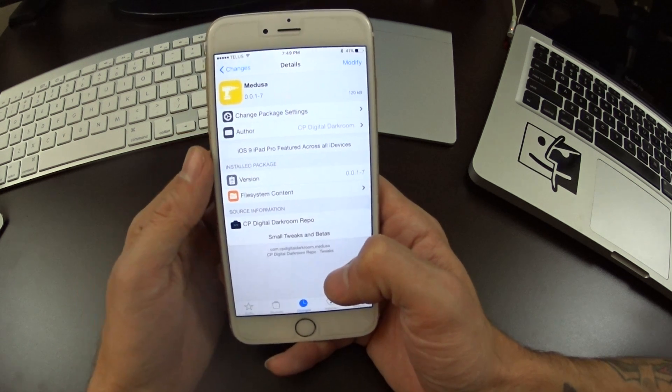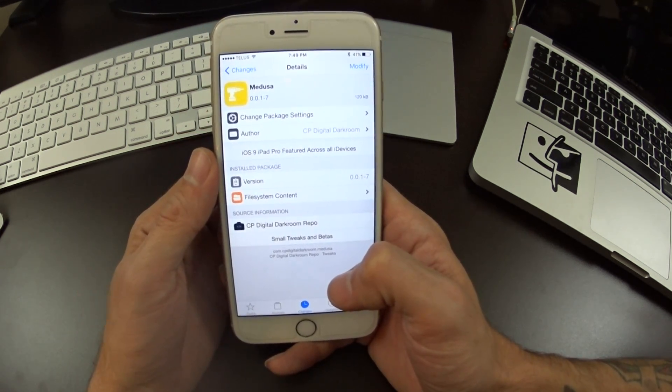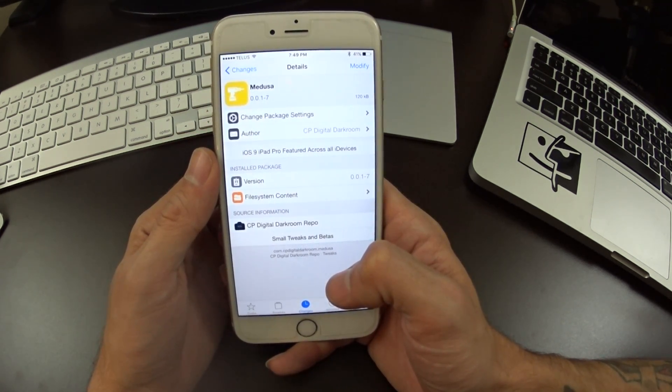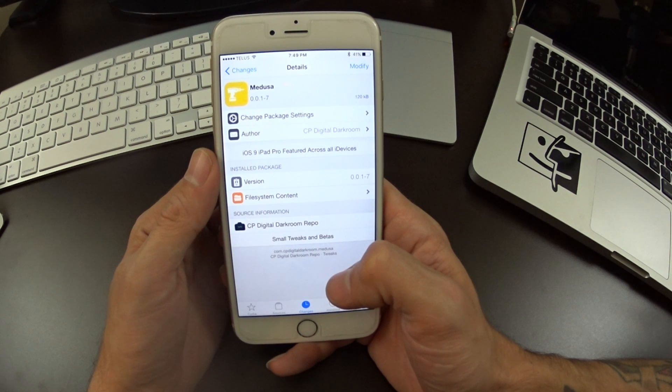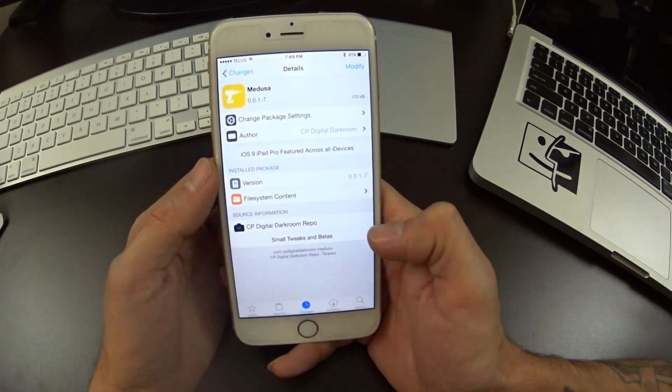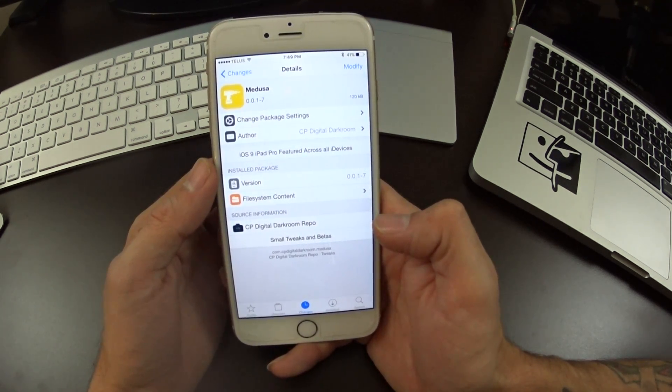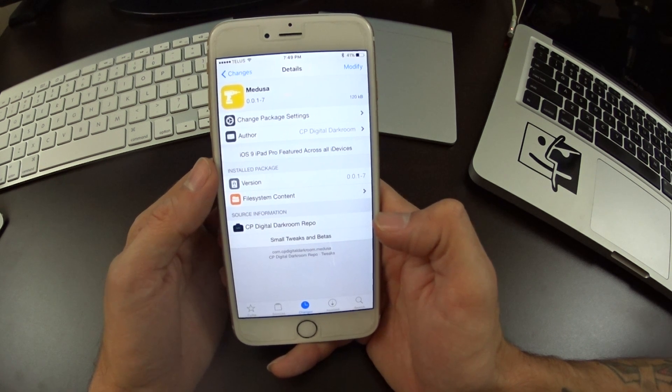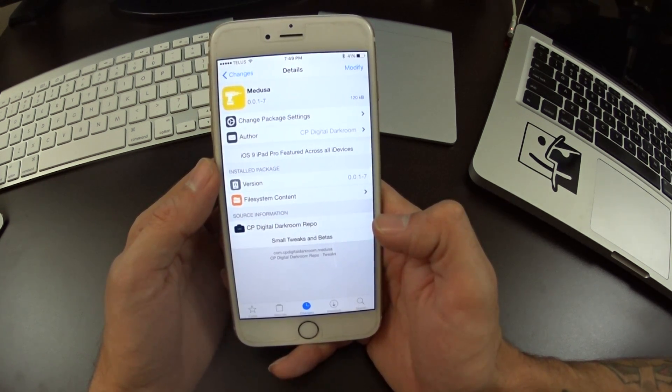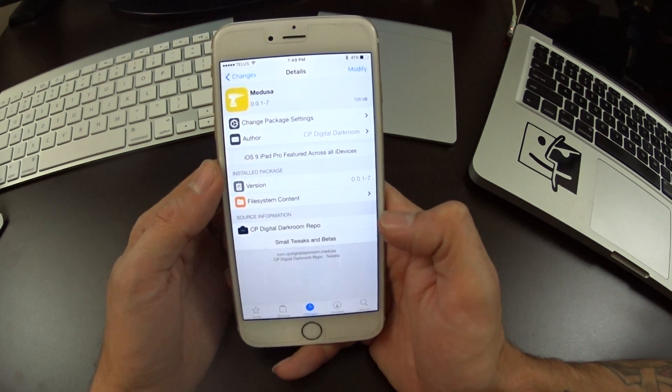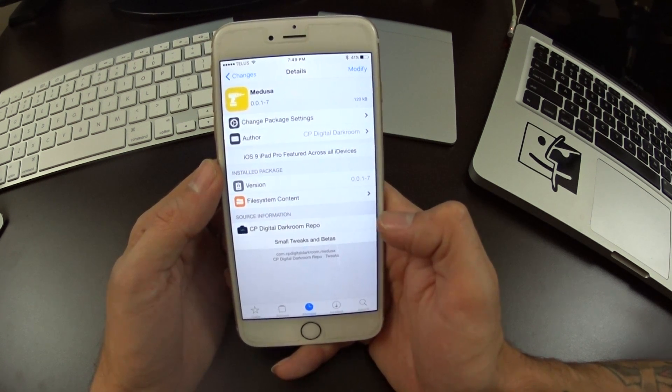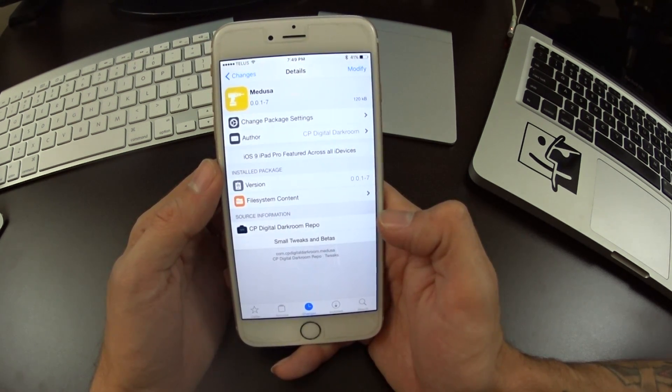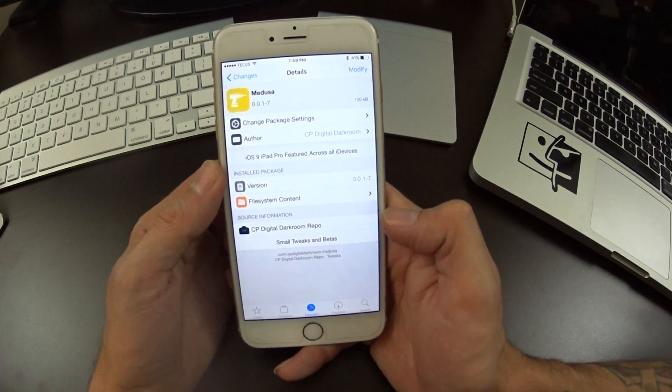What's up jailbreakers, so I got a special video for you guys today with the launch of the iOS 9 jailbreak. It's a jailbreak tweak called Medusa, and Medusa will bring the iPad Pro multitasking features to iPhone and previous generation iPads. This works on iOS 9, 9.0.1, and 9.0.2.